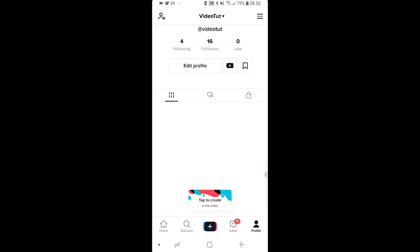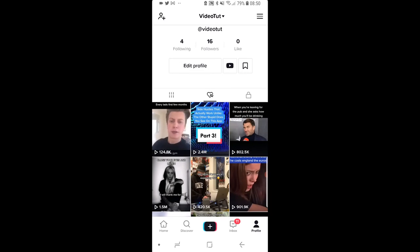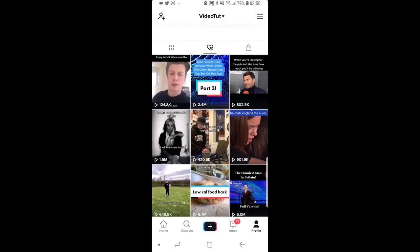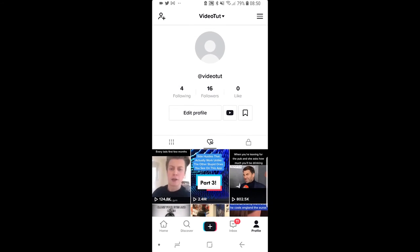Next to that, to the right, you should see a heart icon. Go ahead and click on that and that will show you all of your liked TikToks. You can scroll down these and re-watch them. That's how you do it.